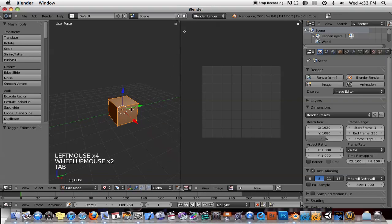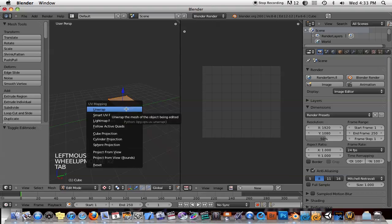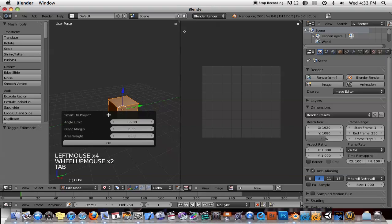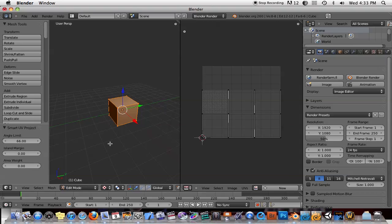And let's go ahead and tab into our edit mode and create some UVs. I'll just hit U, and I'll go for Smart UV Project. So it creates the UVs for us.